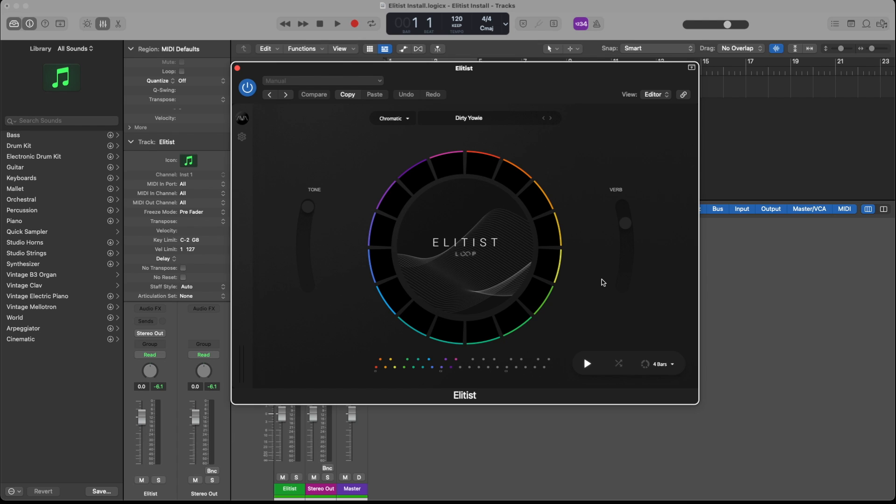Now you're all set. If you want to learn how to use the plugin, go back to our YouTube channel and click on the walkthrough video of Elitist Loop. Enjoy!